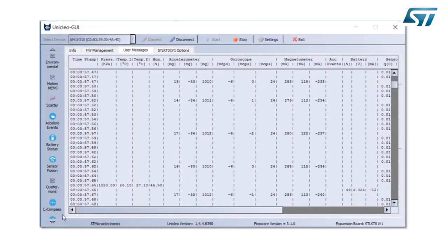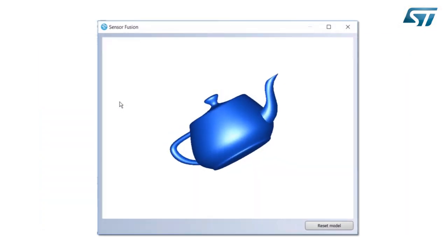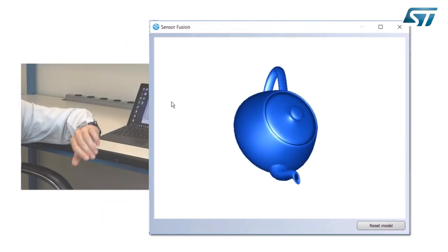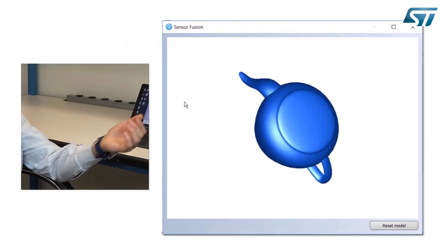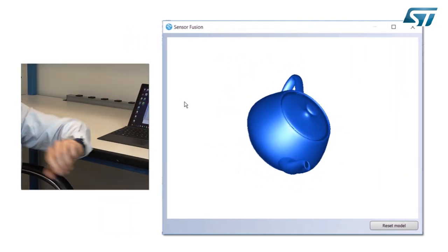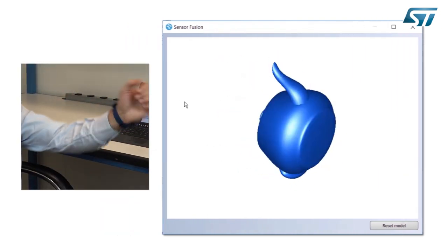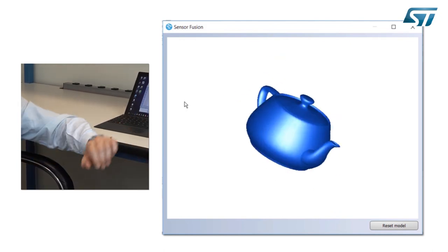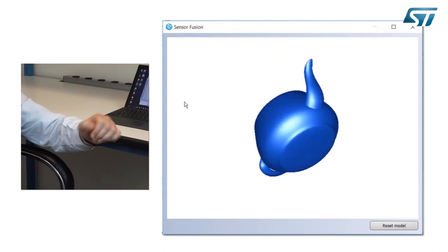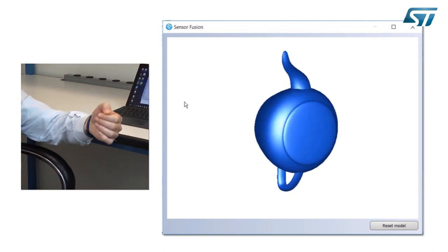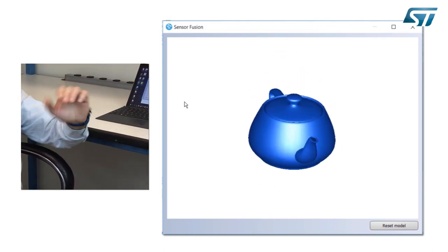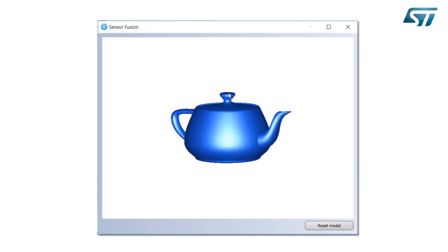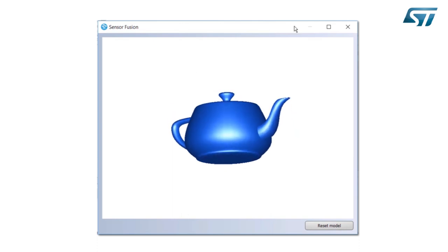Let's look for the sensor fusion. Sensor fusion is a teapot. Actually, the teapot represents exactly my wrist movement, and as you can see it's exactly the kind of movement that I'm doing with my arm.